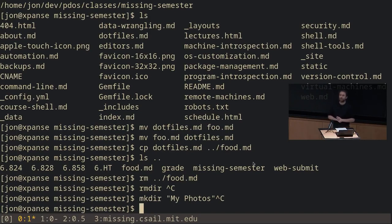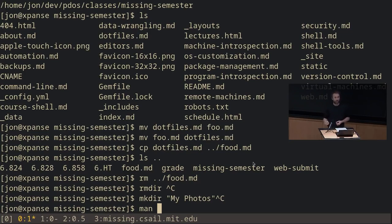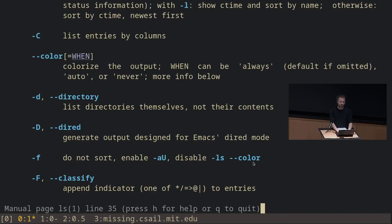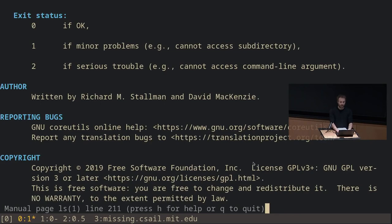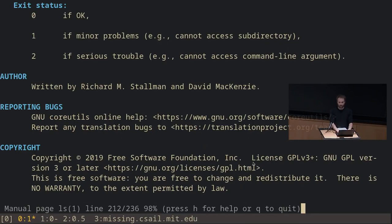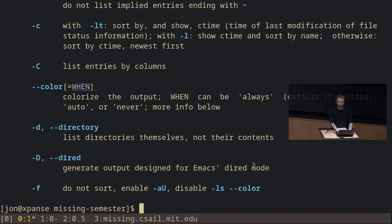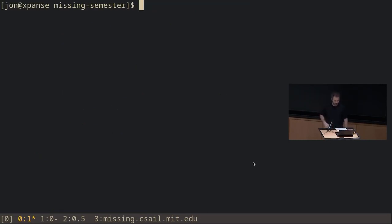If you want more information about how any command works, there's the 'man' program for manual pages. 'man ls' shows you the manual page for ls — similar to '--help' but easier to navigate and read, with examples and additional information at the bottom. Press Q to quit — this used to not be indicated and could be confusing. A handy keyboard shortcut: Ctrl+L clears your terminal and goes back to the top.